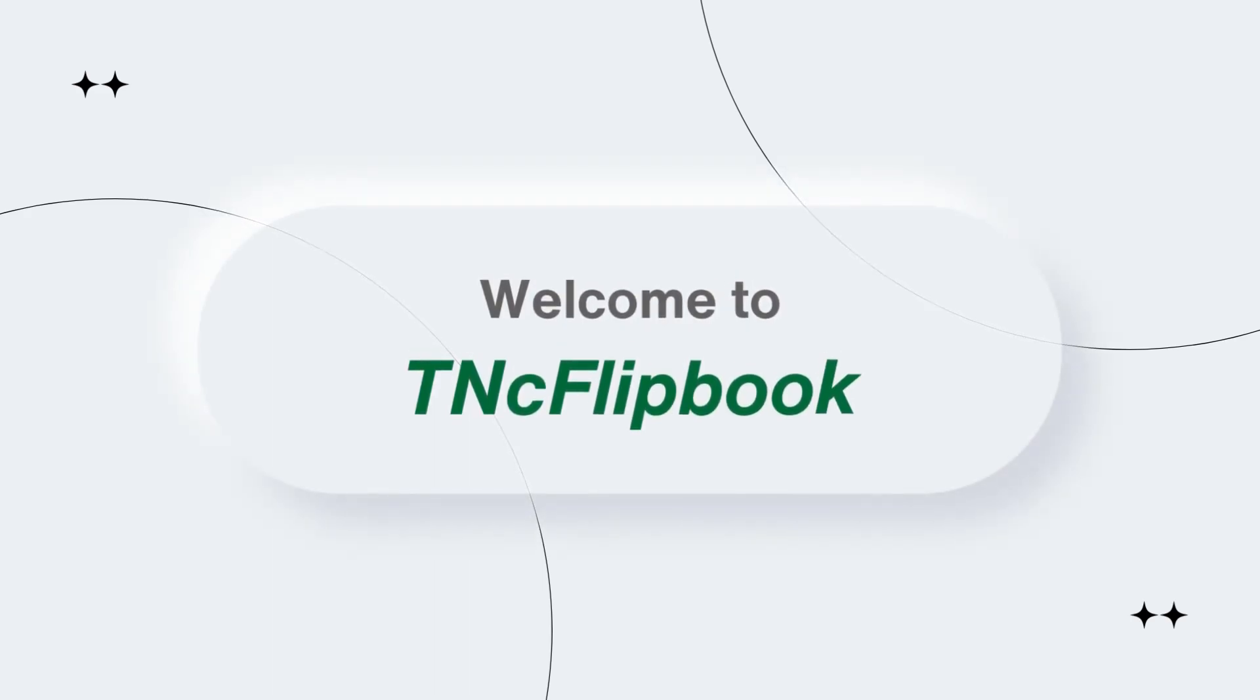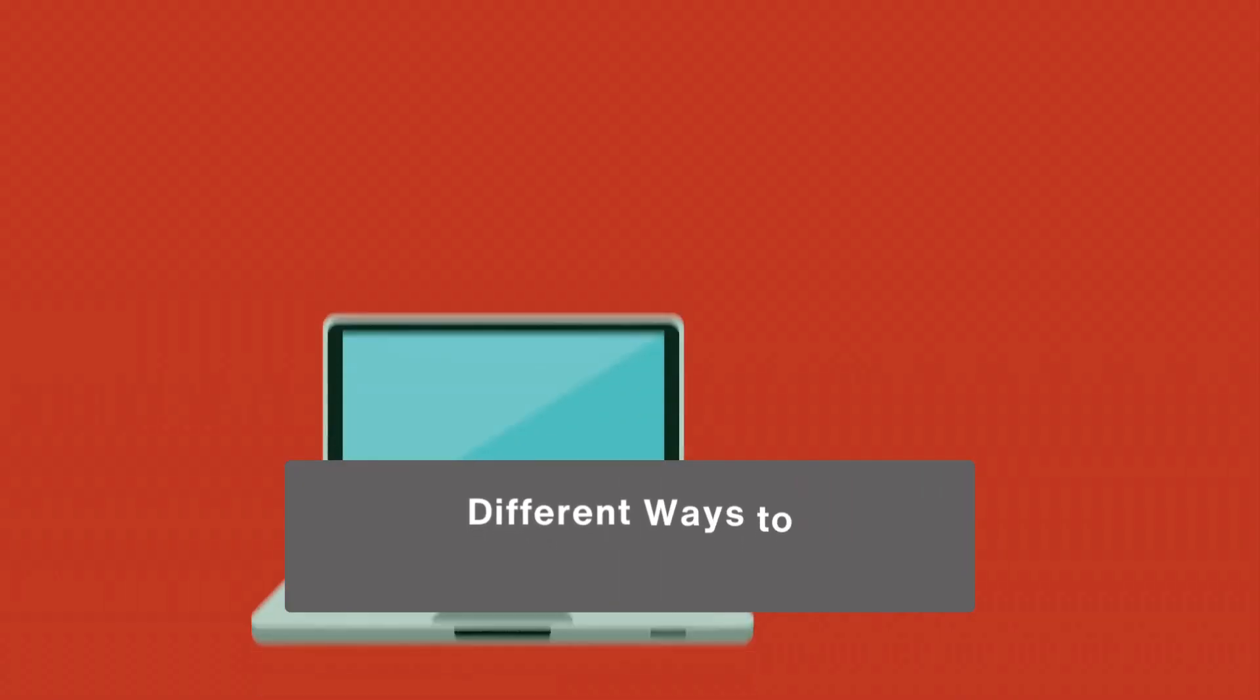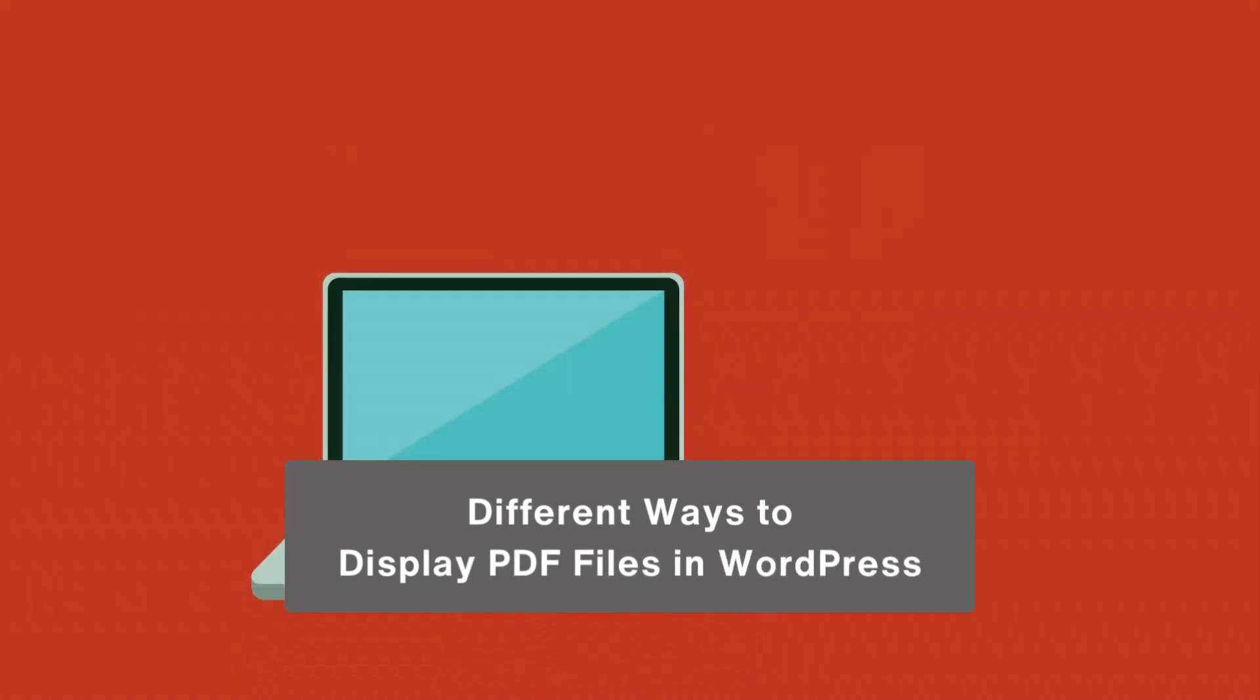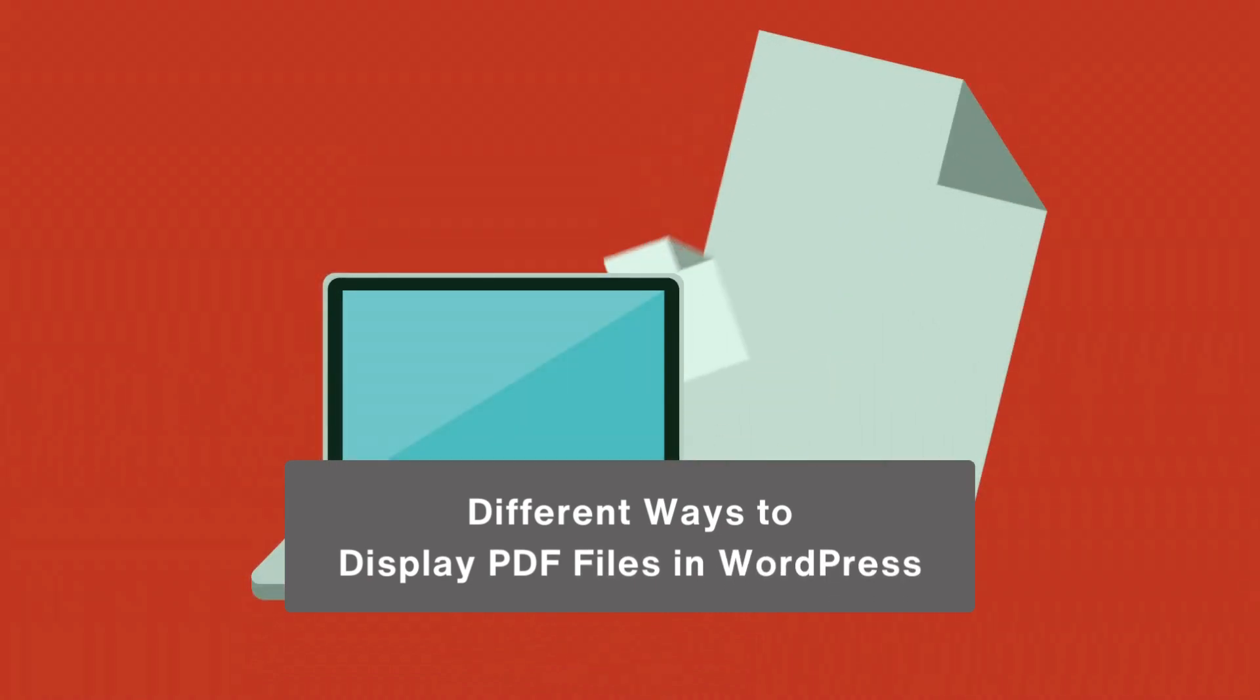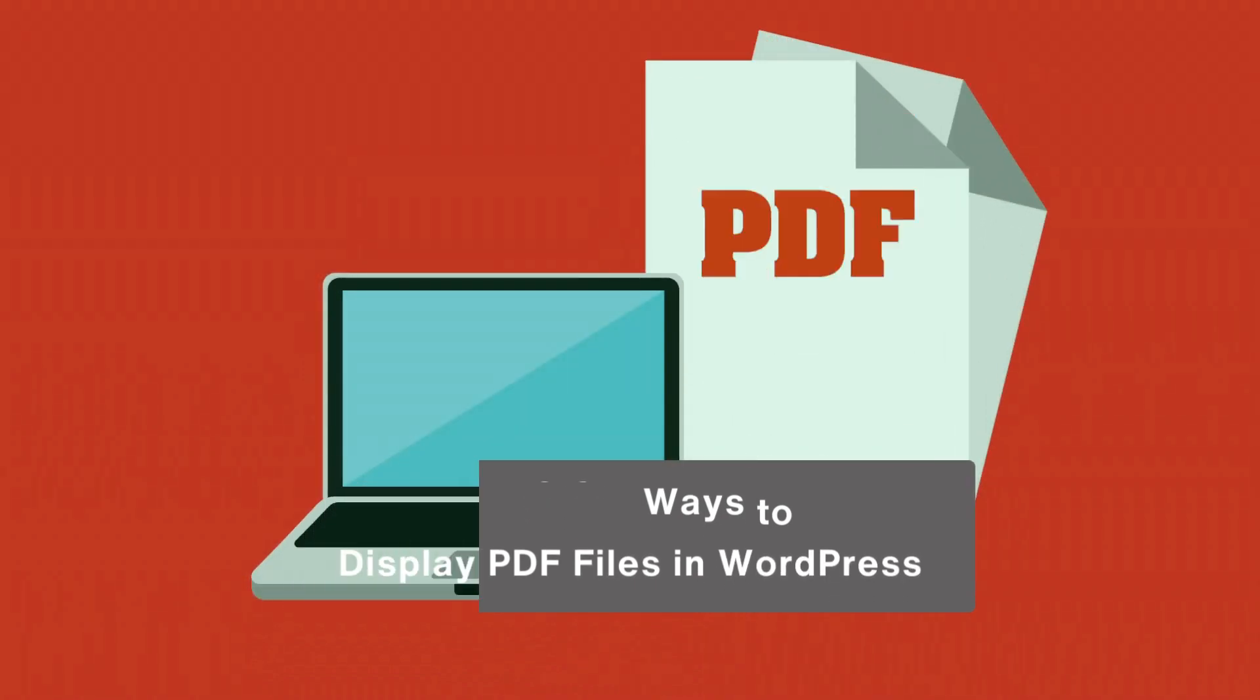Hello and welcome to TNC Flipbook. There are various ways to display PDFs on WordPress. In this video, we will discuss those.